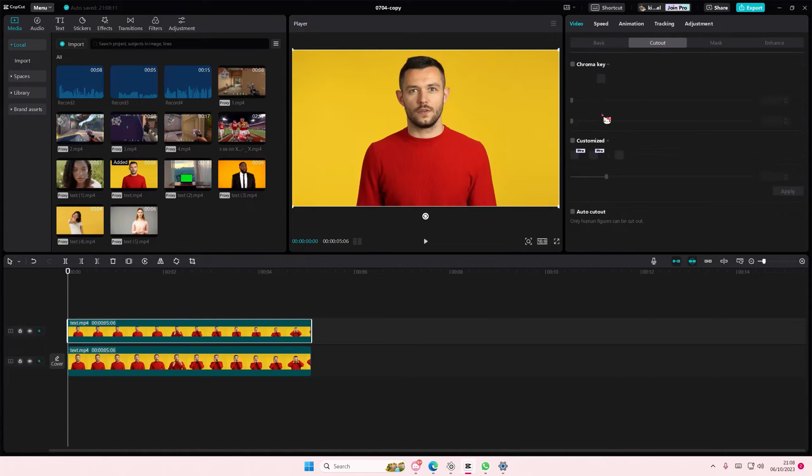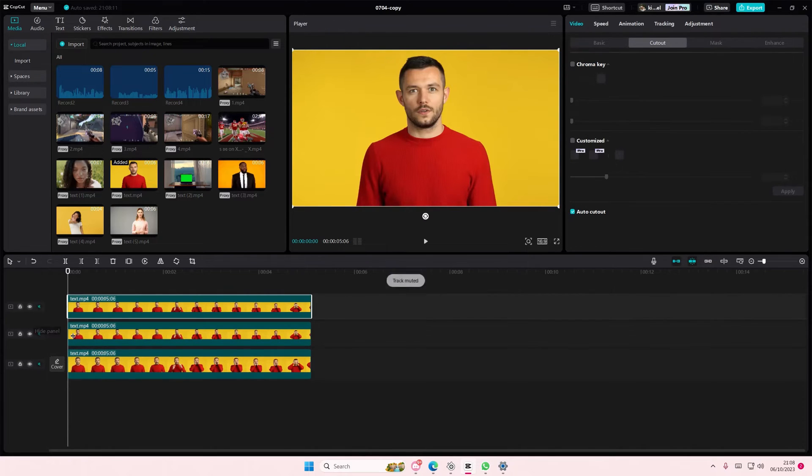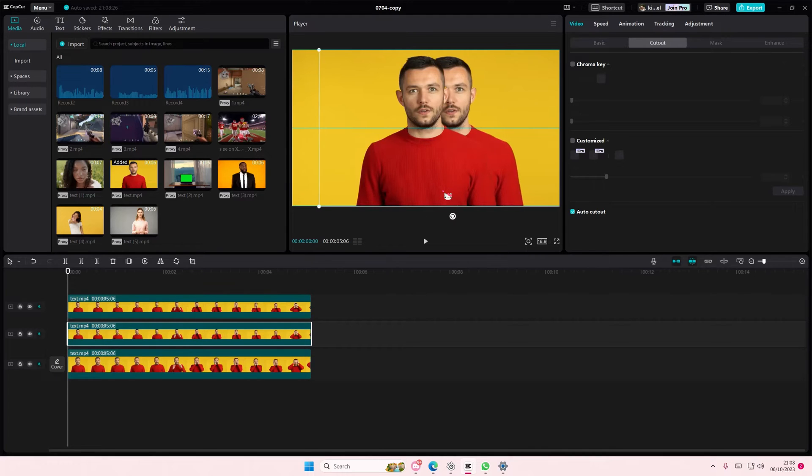Go to cut out and select auto cut out, and copy and paste that once it's done processing. Then on the second video layer, I'm just going to move it to the right so you can see a little bit.